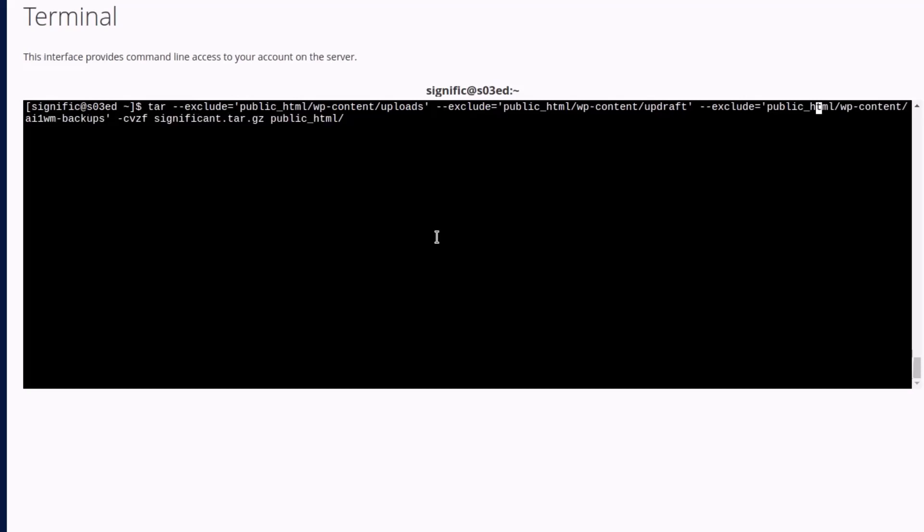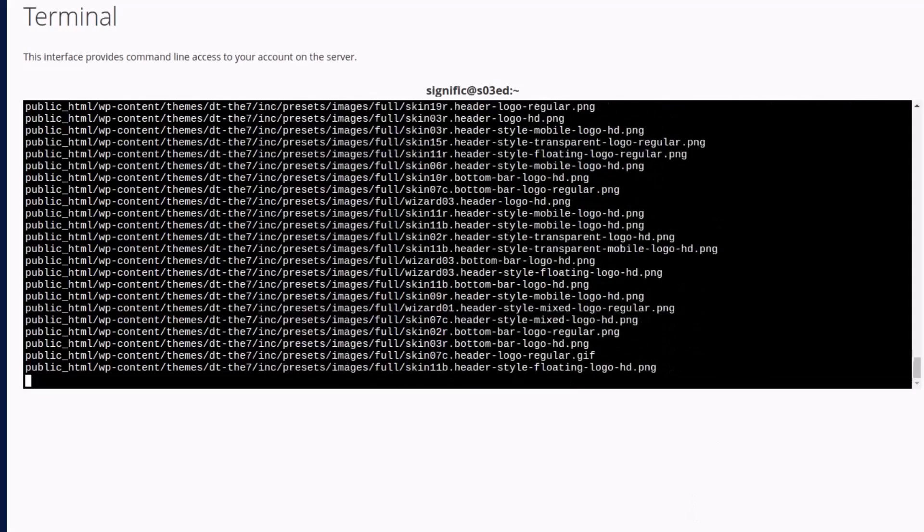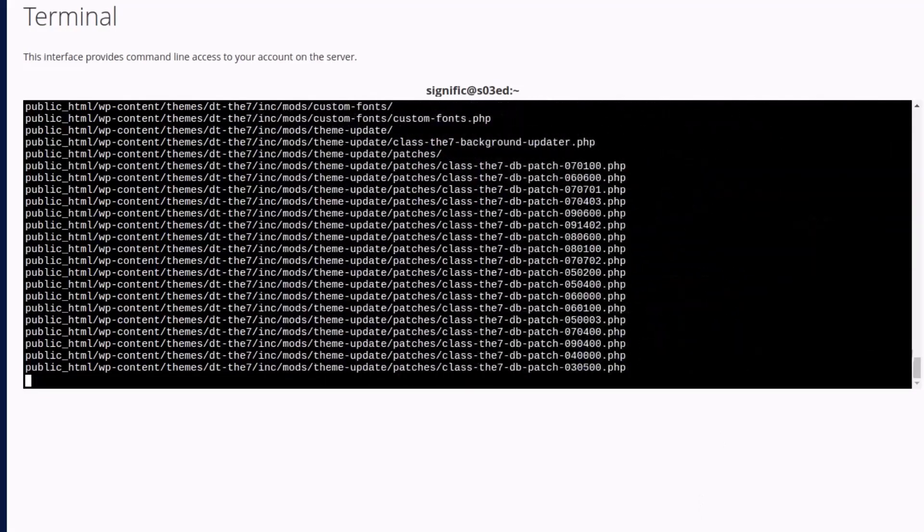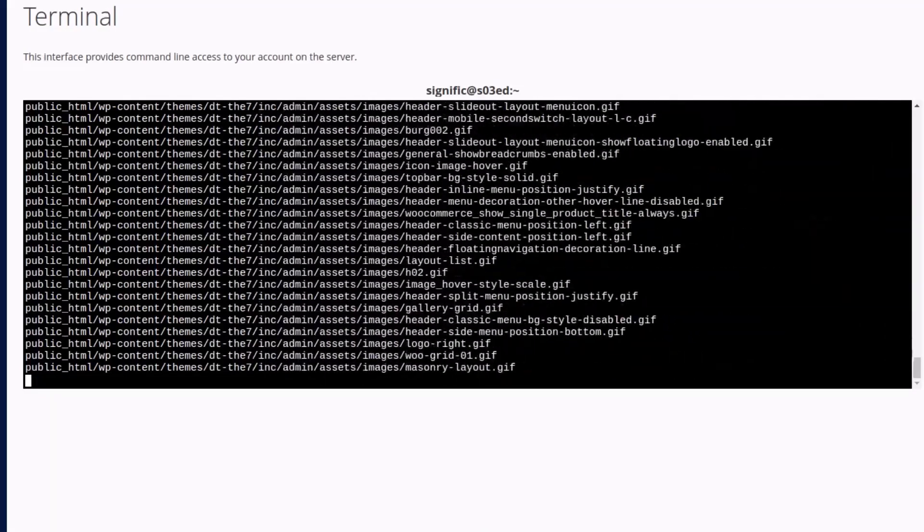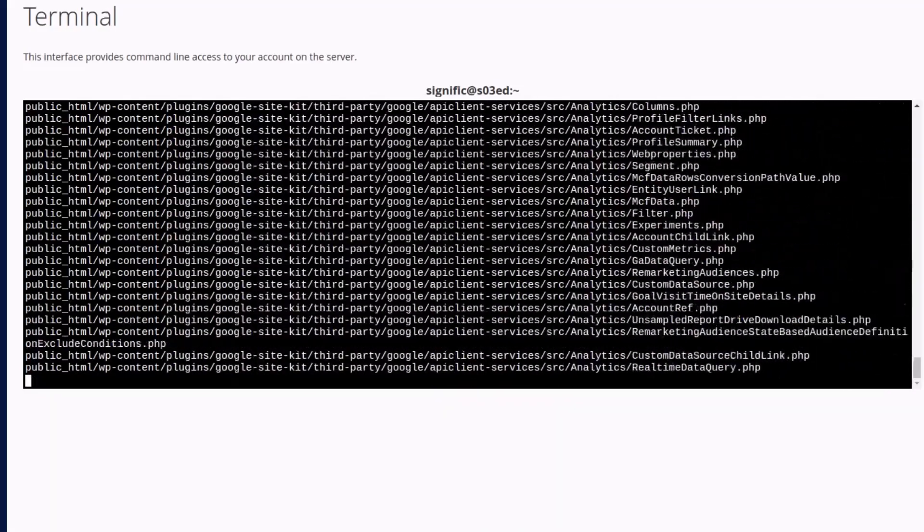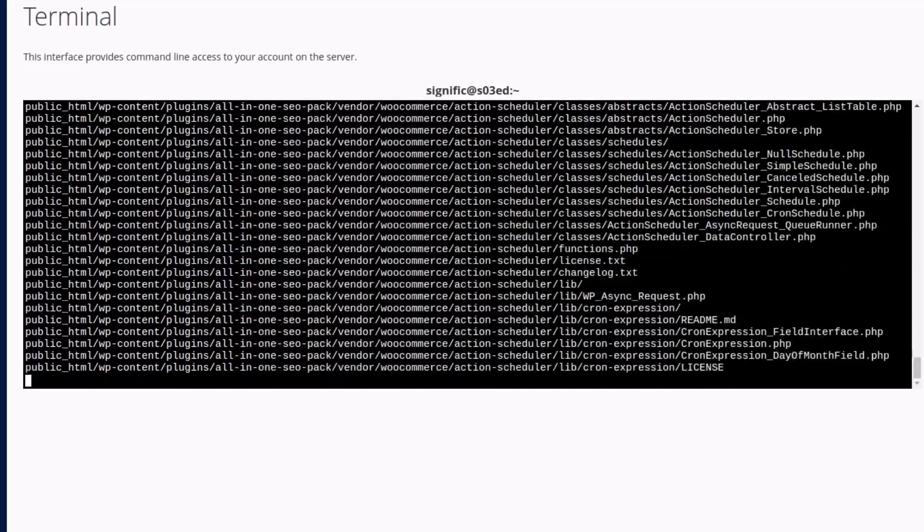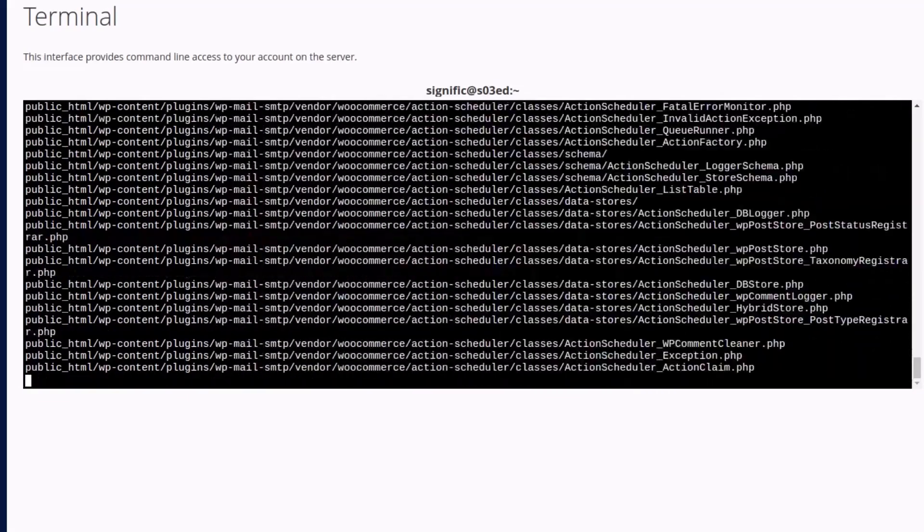And finally hit the enter key. Wait for some time. You can keep an eye on the screen and check if any excluded directory is included in the archive.